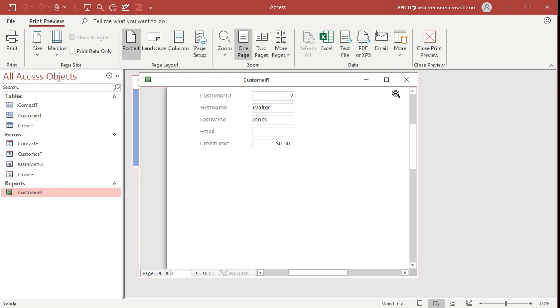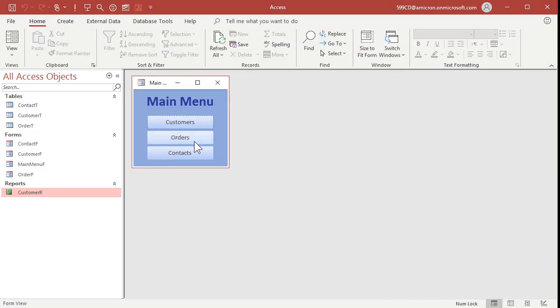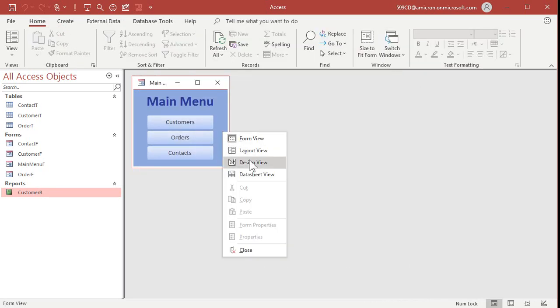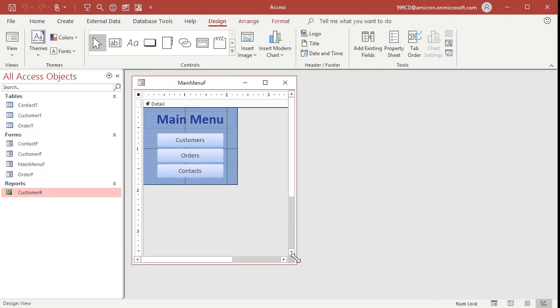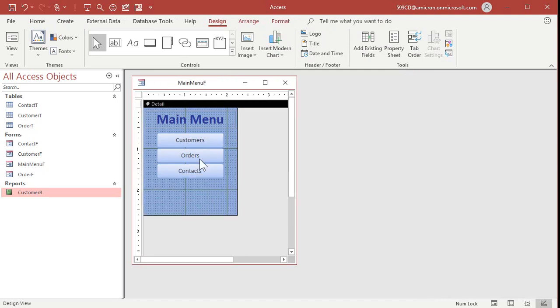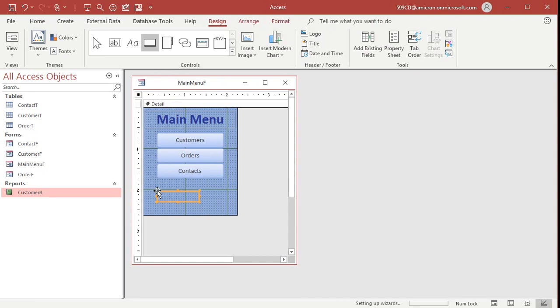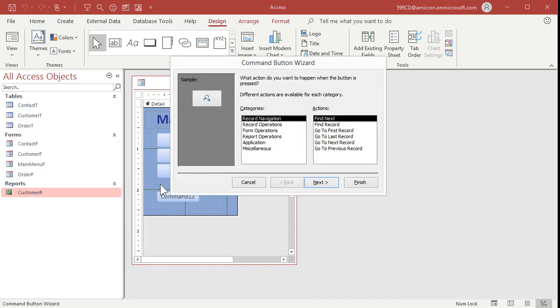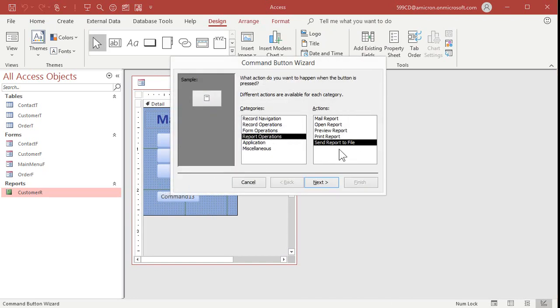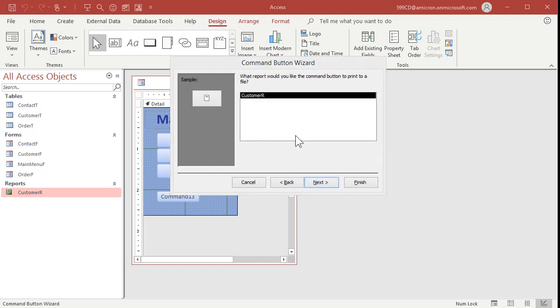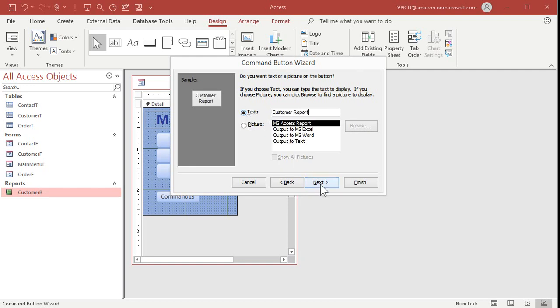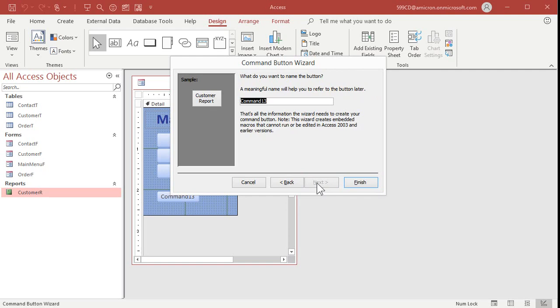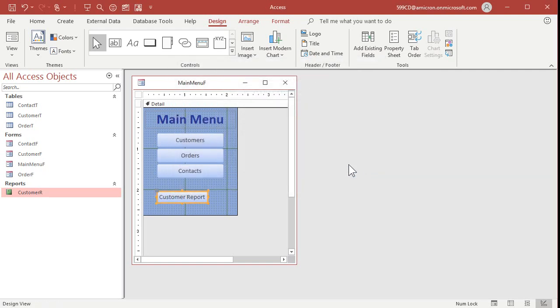Now we could put this on the main menu very easily. If you don't want to go through programming here's the wizard. Drop the command button there. Report operations, send report to file, hit next. Which report do you want? Customer r, hit next. Text down there, we'll put customer report. Next. Command 13 is fine, hit finish.